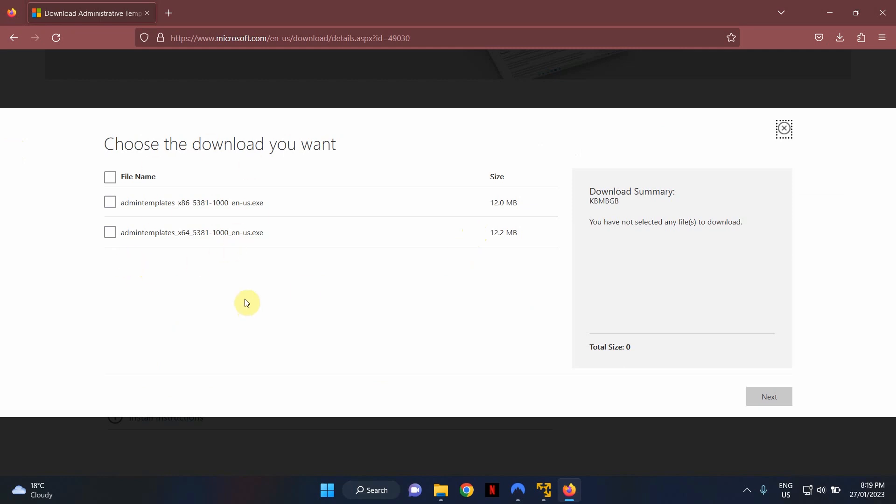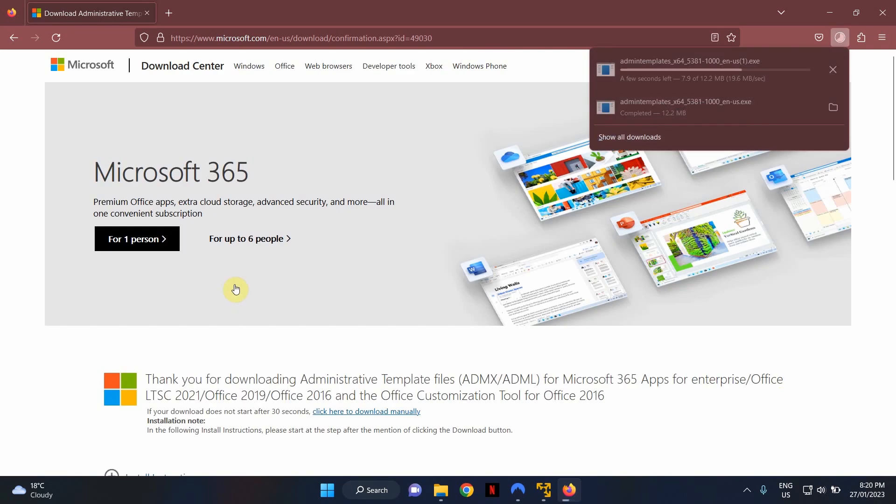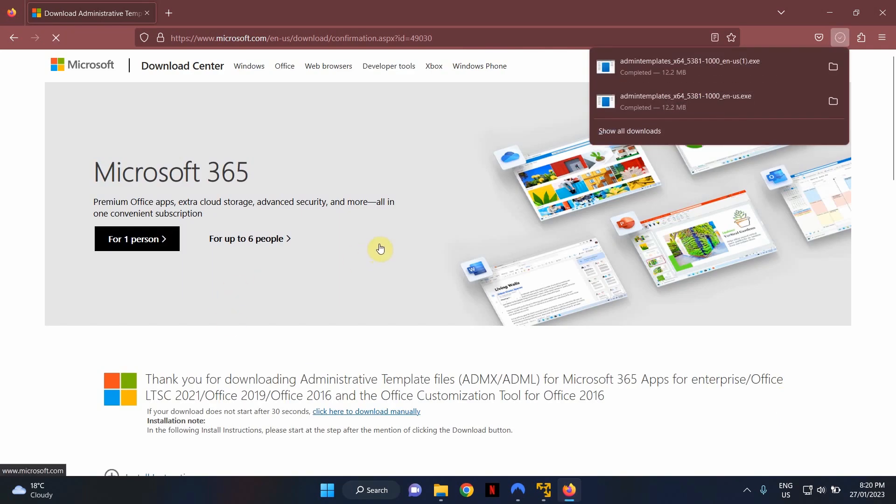In here, you will be given two choices. You can download the templates in 32-bit or you can download the templates in 64-bit. In this example, and I think you should too, I'm going to go ahead with 64-bit. Select 64-bit and hit Next. This will download the setup file to your computer.